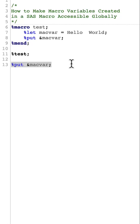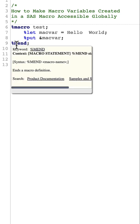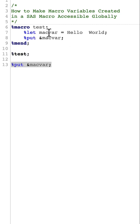Today's topic is how to make macro variables created in SAS macro accessible globally. Now we have a macro in here and then here we are defining our macro variable as %let macvar equal to hello world.